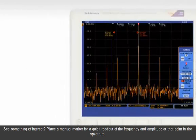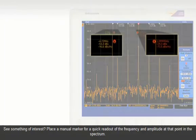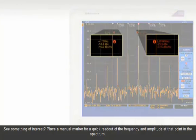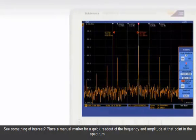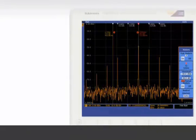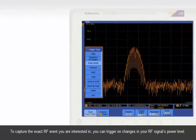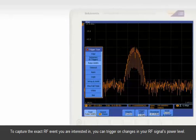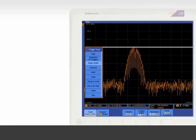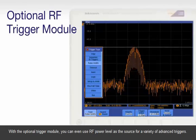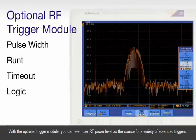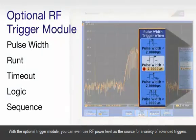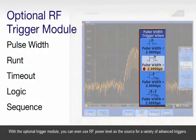See something of interest? Place a manual marker for a quick readout of the frequency and amplitude at that point in the spectrum. To capture the exact RF event you're interested in, you can trigger on changes in your RF signal's power level. With the optional trigger module, you can even use RF power level as the source for a variety of advanced triggers.